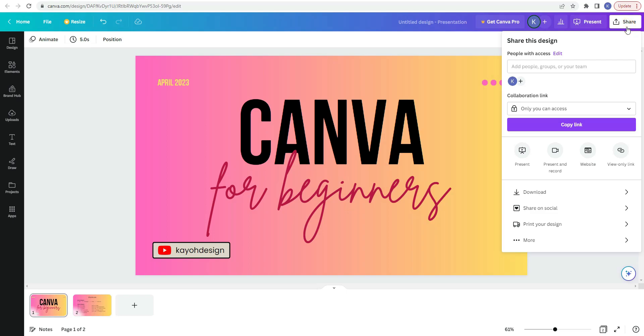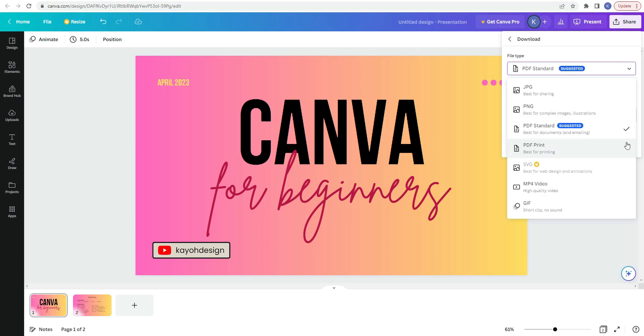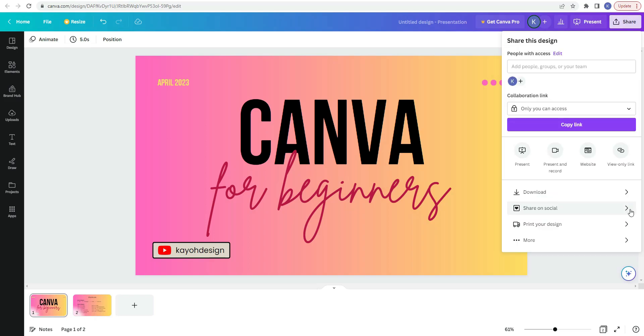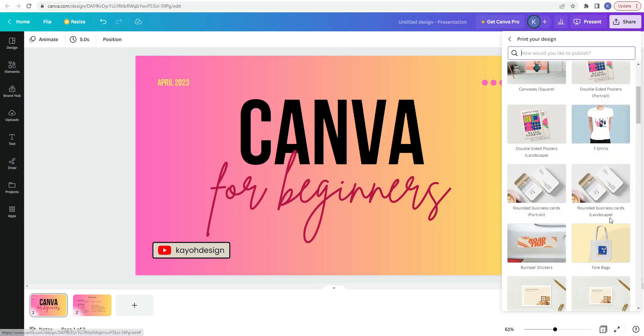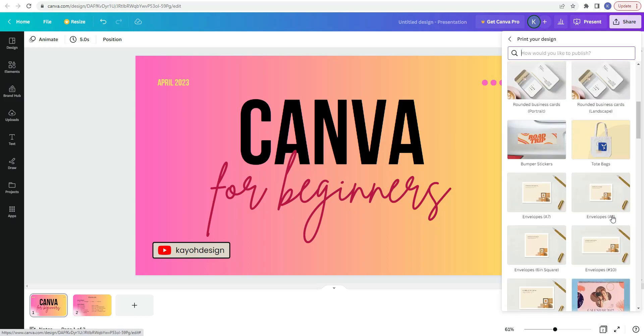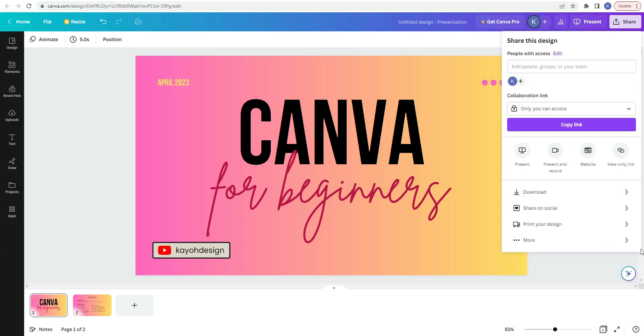When you click on this, you get many ways that you can share your design. So here again is the present button. You can also send a view only link if you want someone to take a look at it and see what you're working on. So far with the view only link, they can only view it. They can't make any changes to the document. You can click on download. And this gives you several options of how you can download your file. You can also share on social media. You can print your design and more.